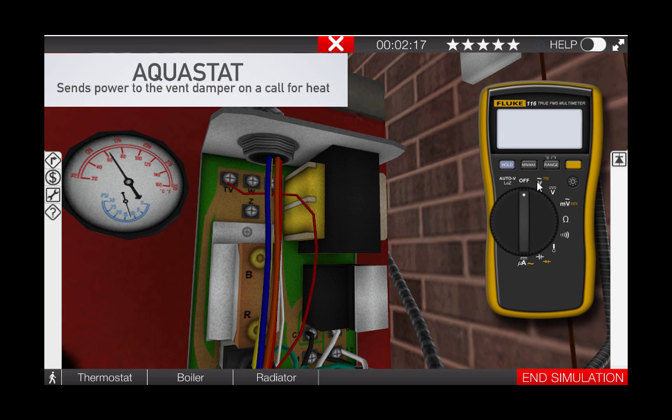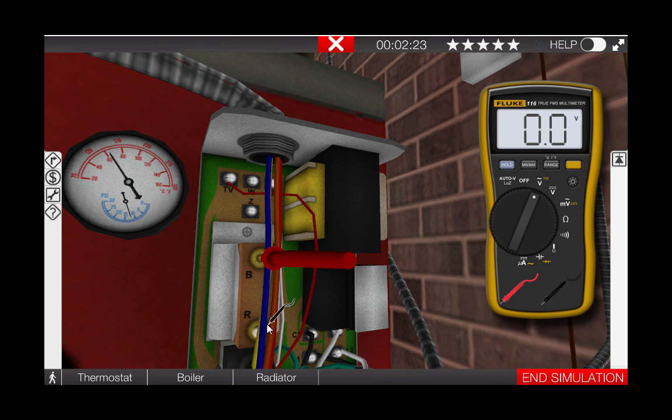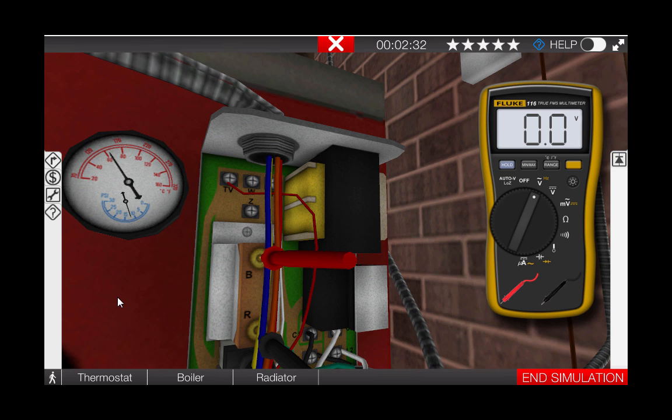Taking the digital multimeter out of the toolbox, we're going to click it to AC volts and place each of the leads across the B and R terminal on the high limit. As we can see here, we have a reading of zero volts indicating that the high limit switch is closed and therefore the vent damper should be operational.